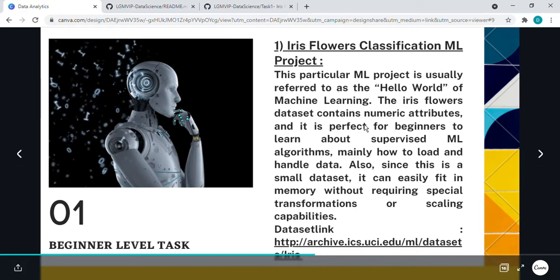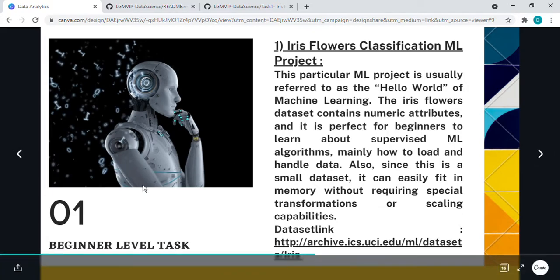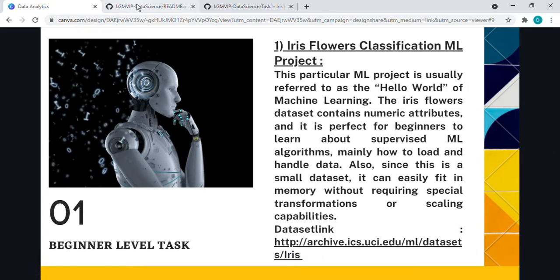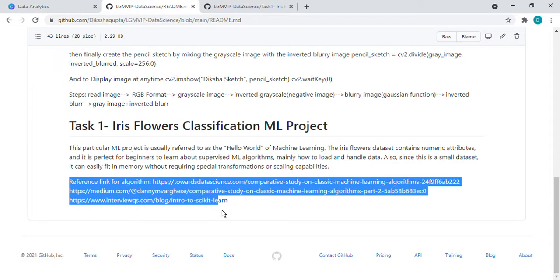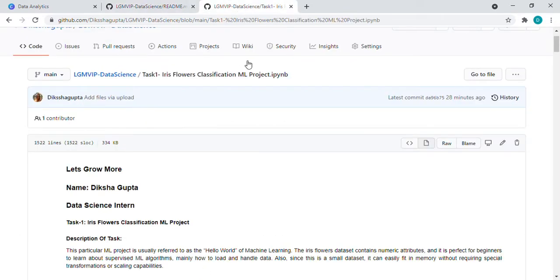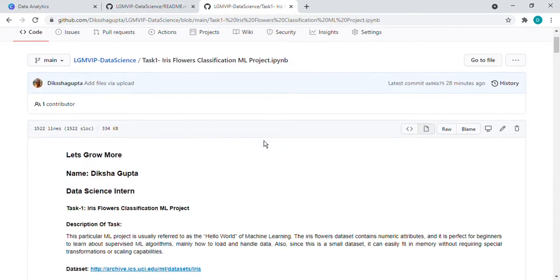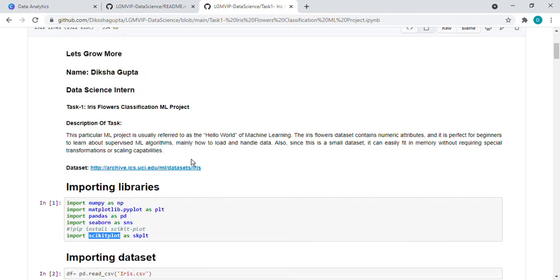The Iris flower dataset contains numeric attributes and it's perfect for beginners to learn about supervised ML algorithms, how to load and handle data. As this is a small dataset, let's see here. I gave a few reference links about the algorithms and how they work. You can go through these links. So let's come to the implementation part.